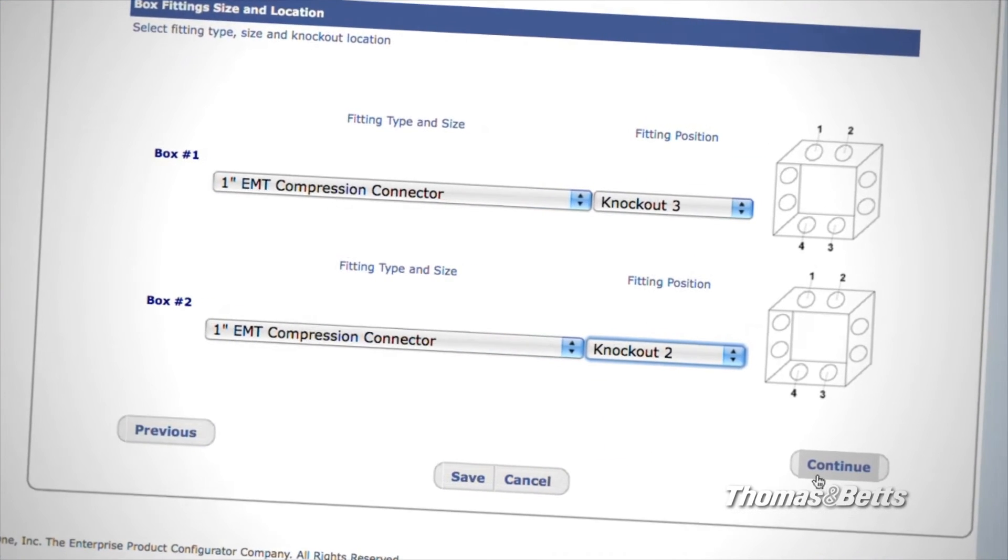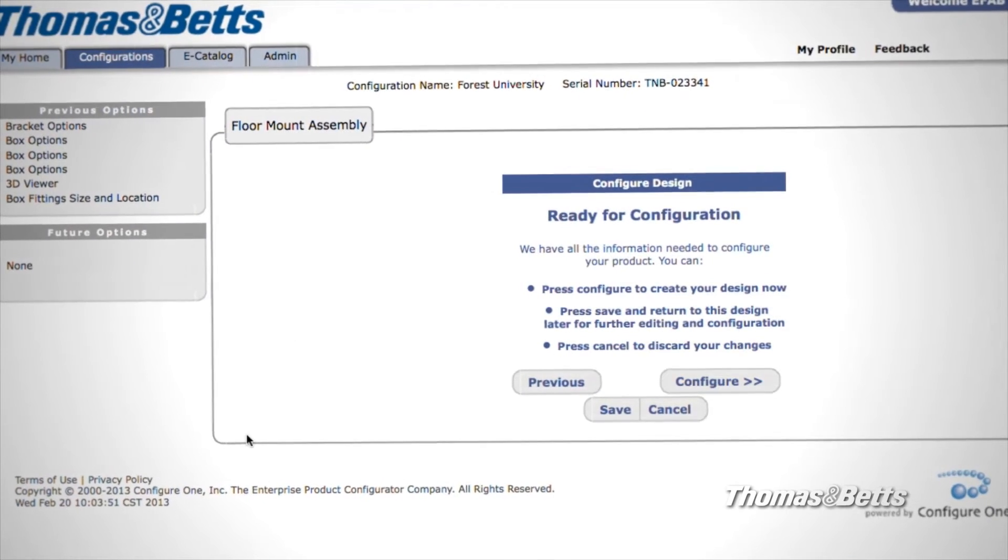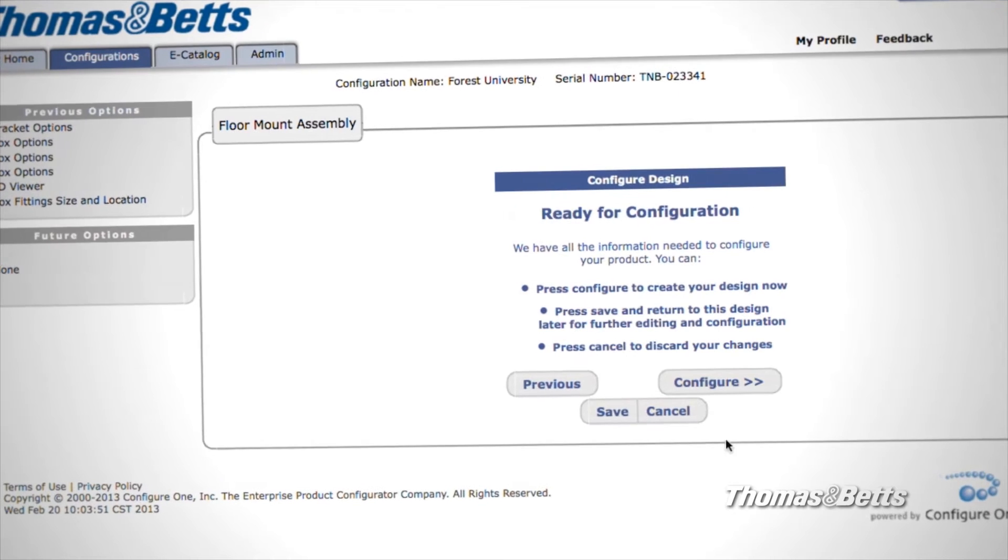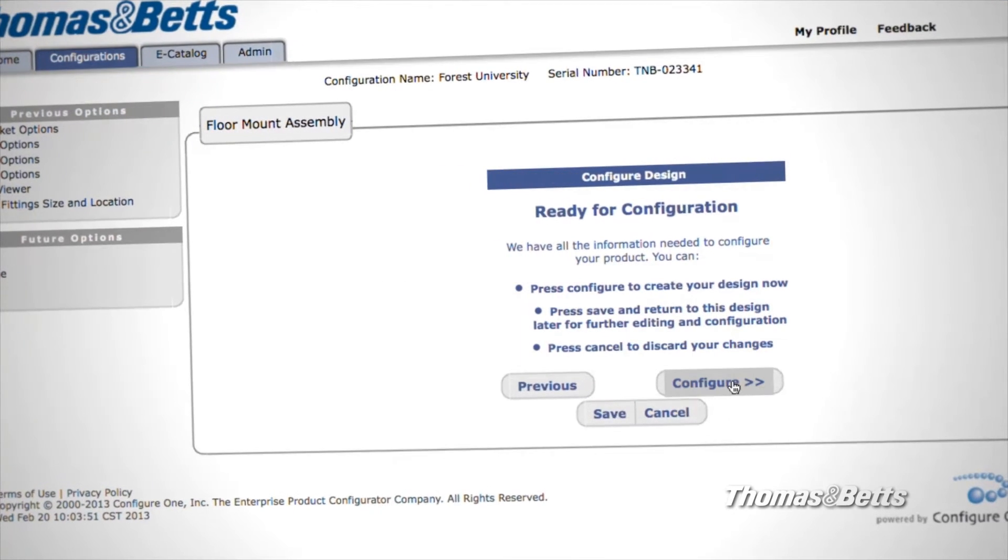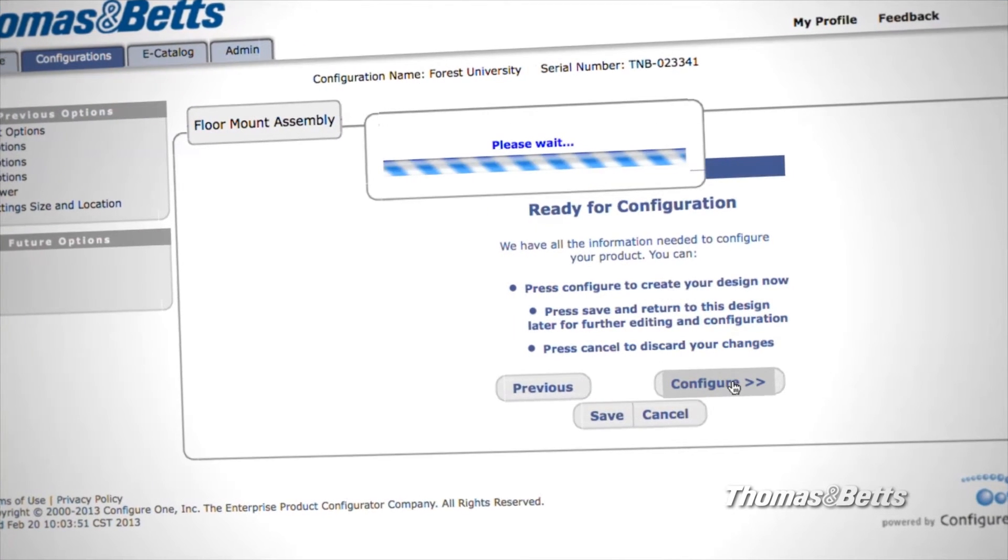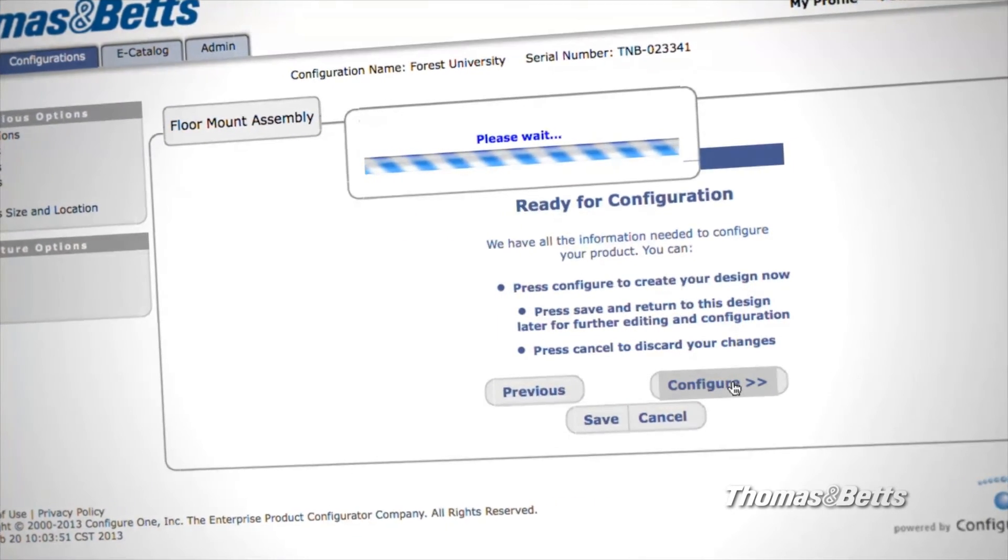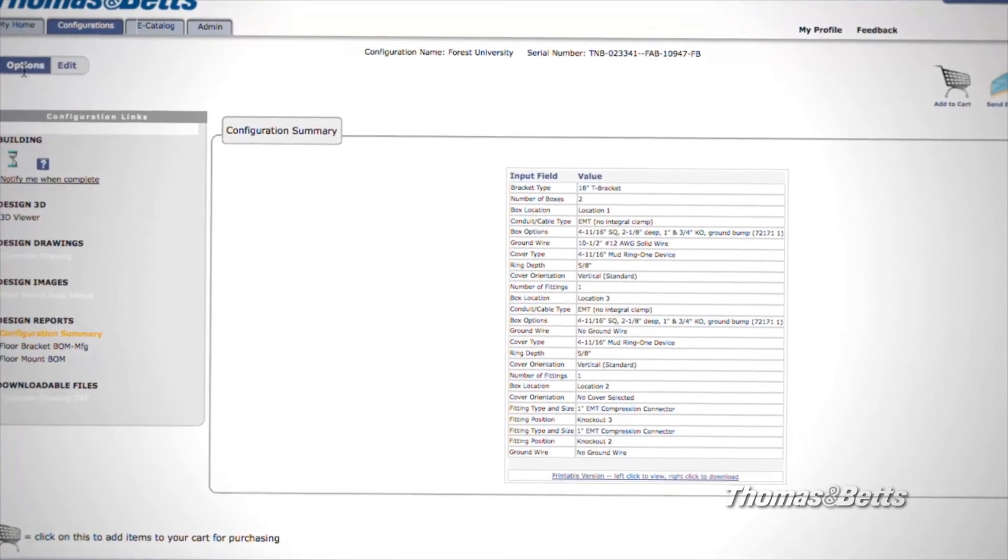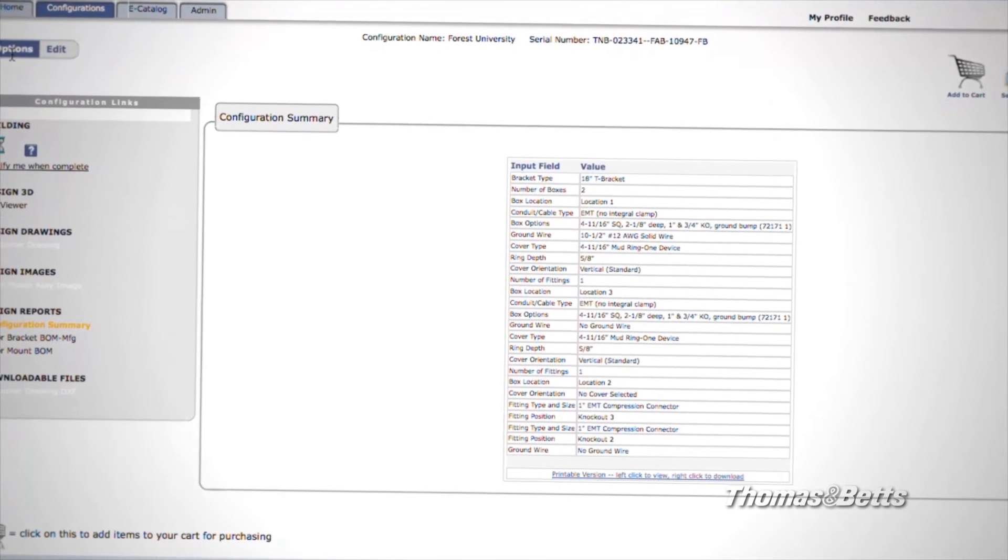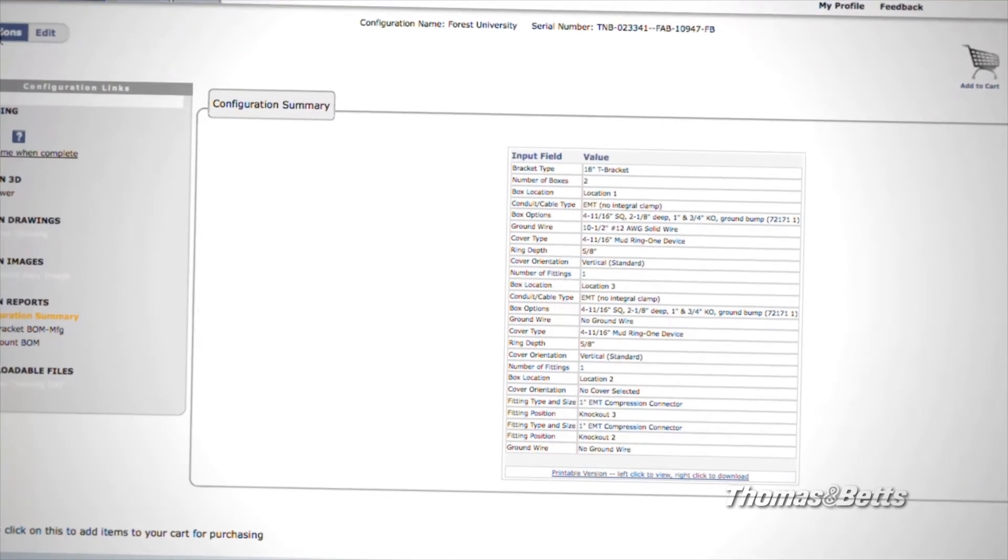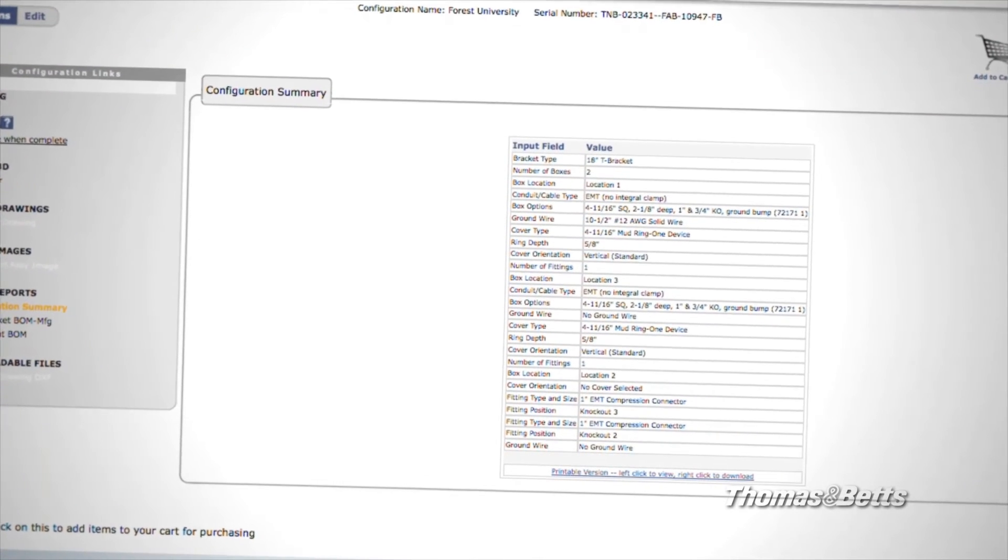Now you're ready to finalize your configuration. Click Configure. Once the Configurator completes your assembly, it will display a Configuration Summary, which you can print.